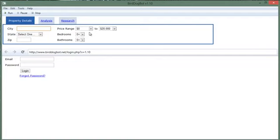If we happen to be wrong about that and you would prefer that we do save city, state and these criteria as well then please do me a favor, send me an email to support at birddogbot.com and we'll take a look and see what the user base is requesting. If it turns out that we're wrong and you would like us to save these settings as well we're more than happy to add those for you in the next version that comes out.